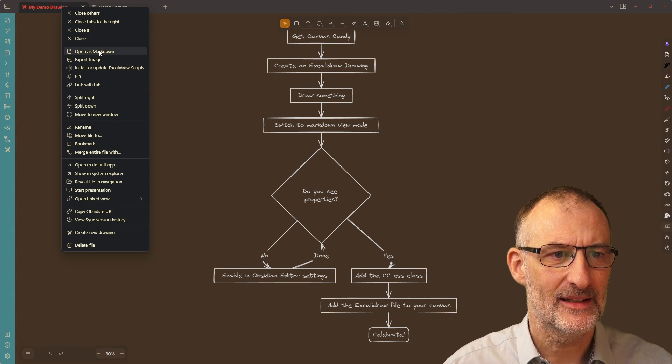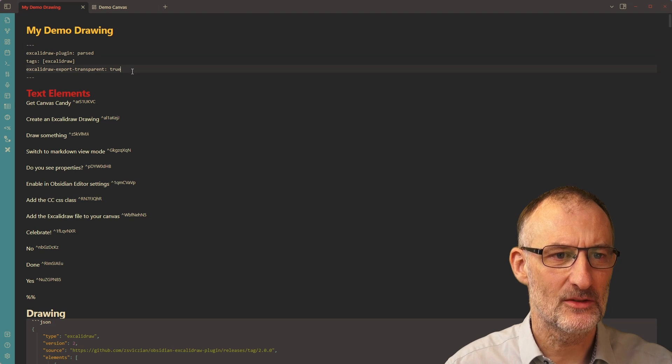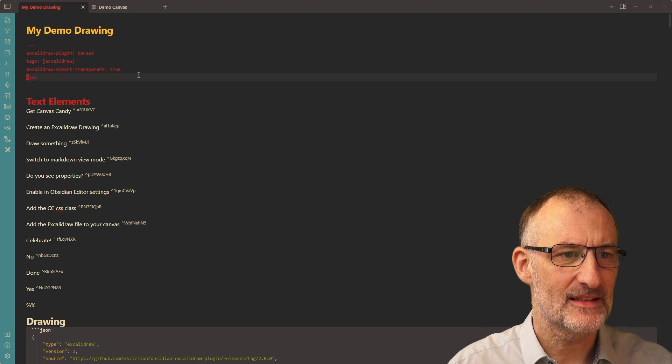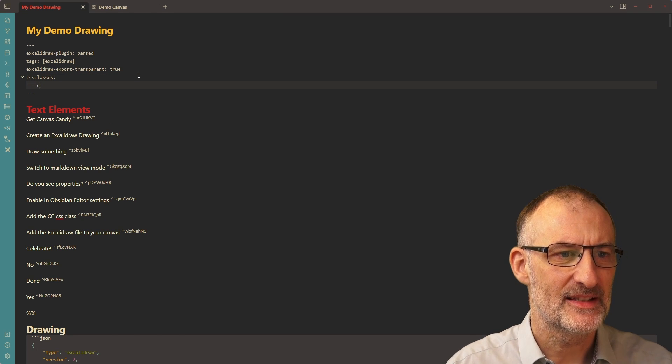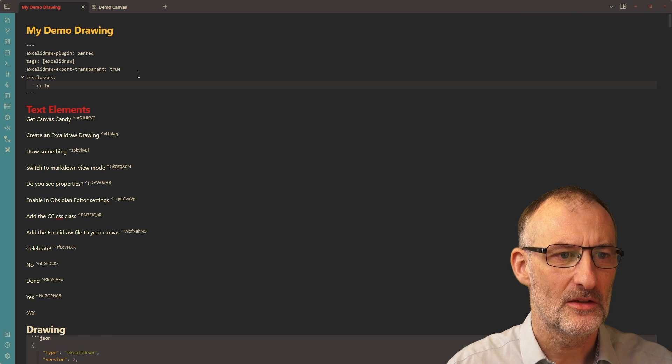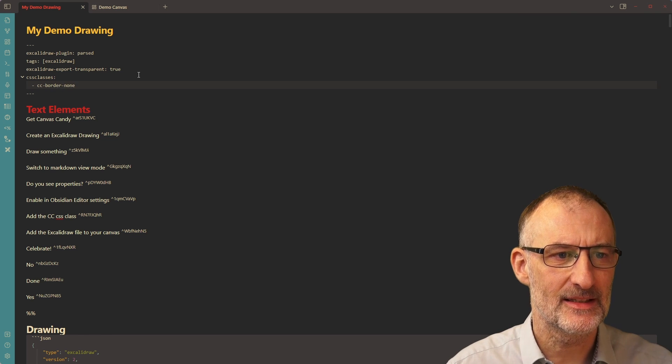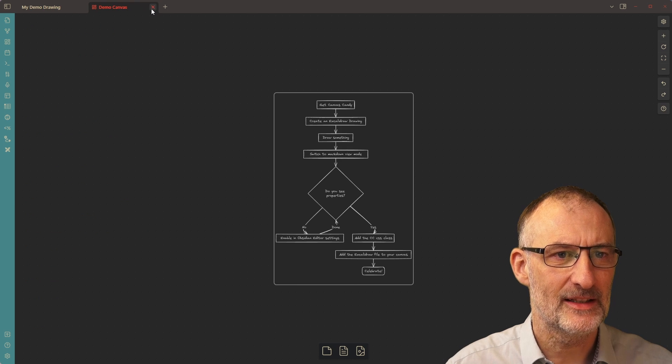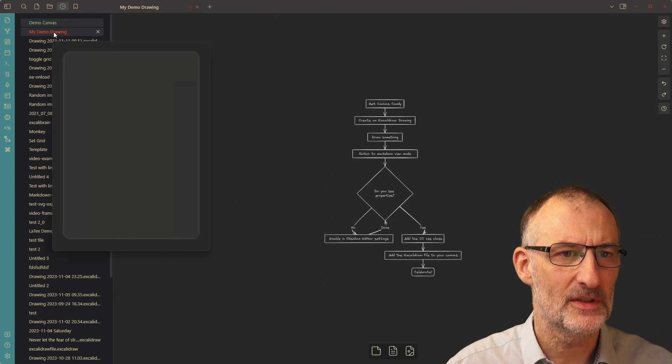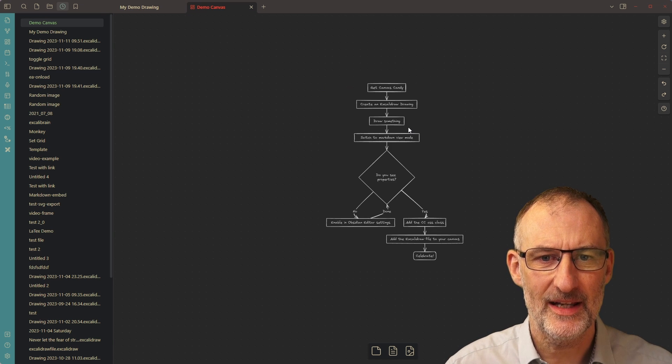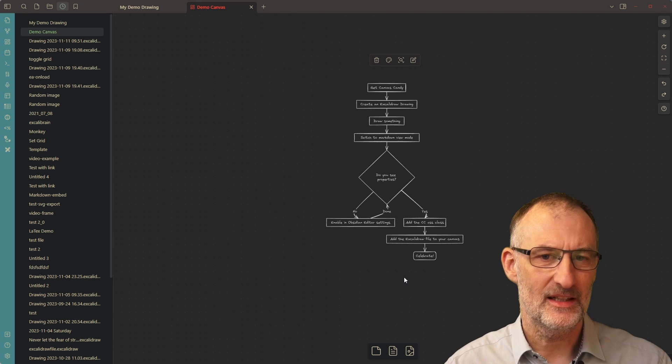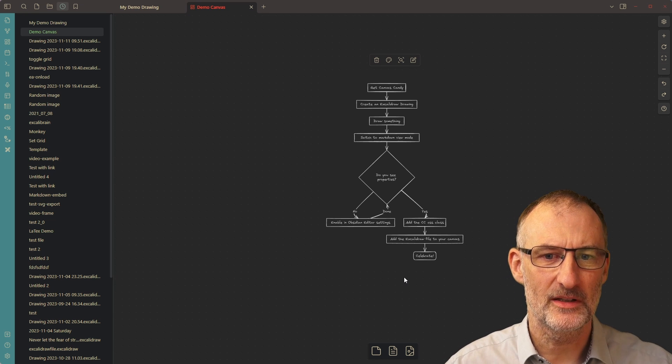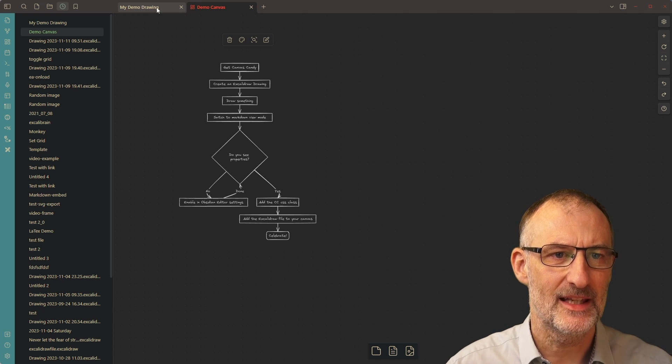So now I'm going to come back here, and I'm going to add a canvas candy CSS class to this document. I'm going to write CSS classes, and I'm going to just write CC for canvas candy. And I'm going to write border none like this. I'm going to save this. And when I come back here, I need to close the demo canvas and open the demo canvas again. You will see the magic that now I have the drawing right here, but it doesn't have the border around it.